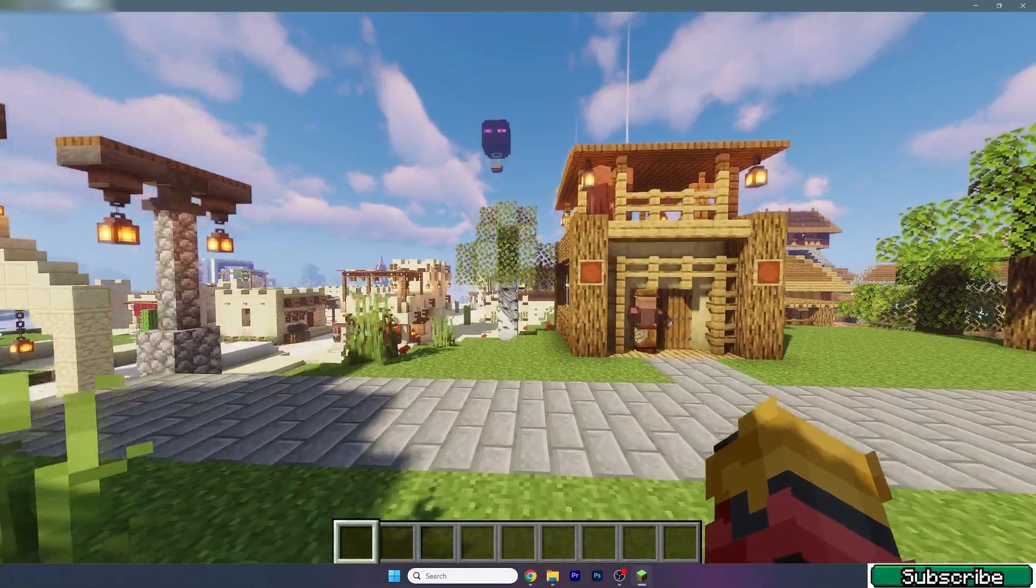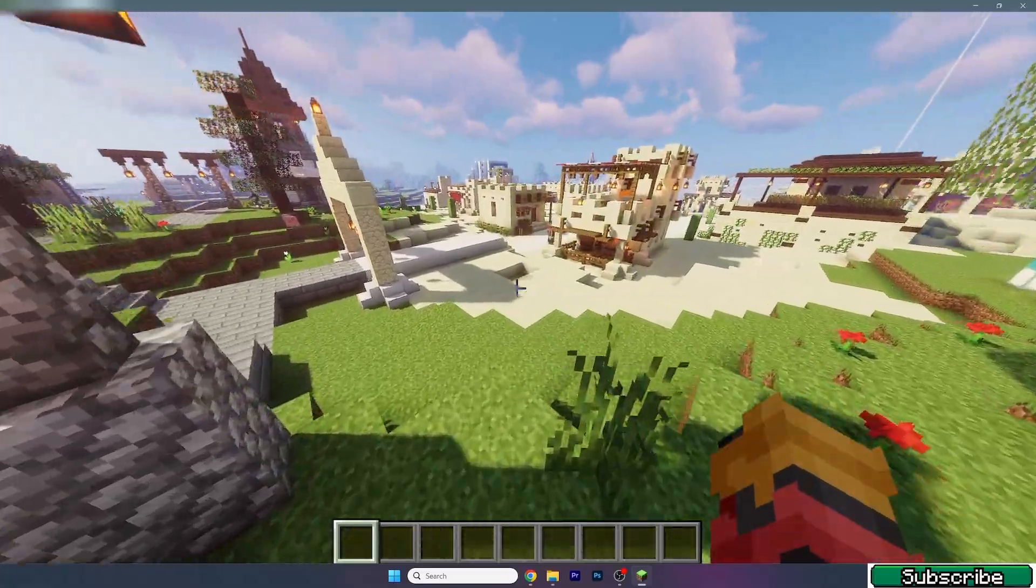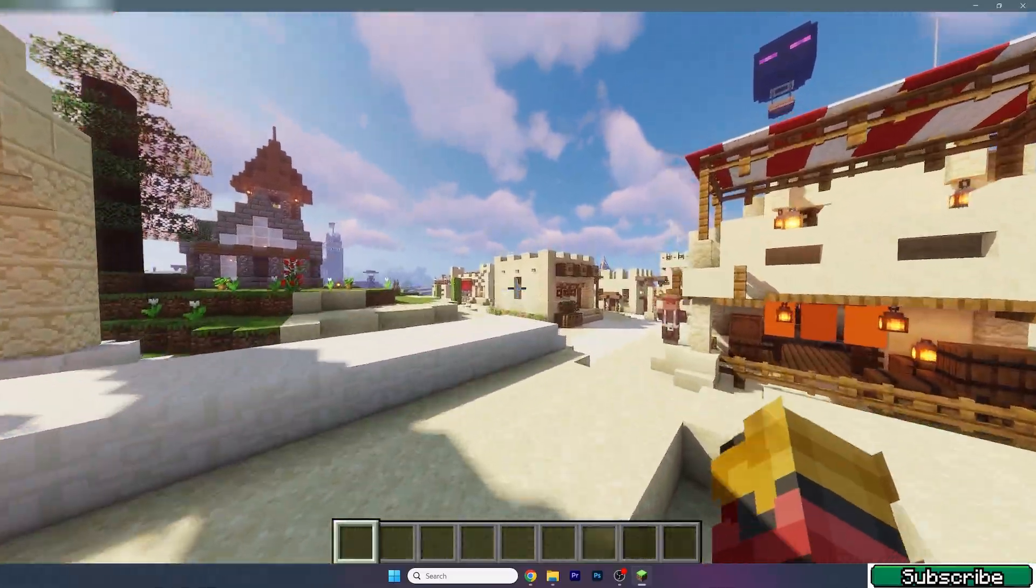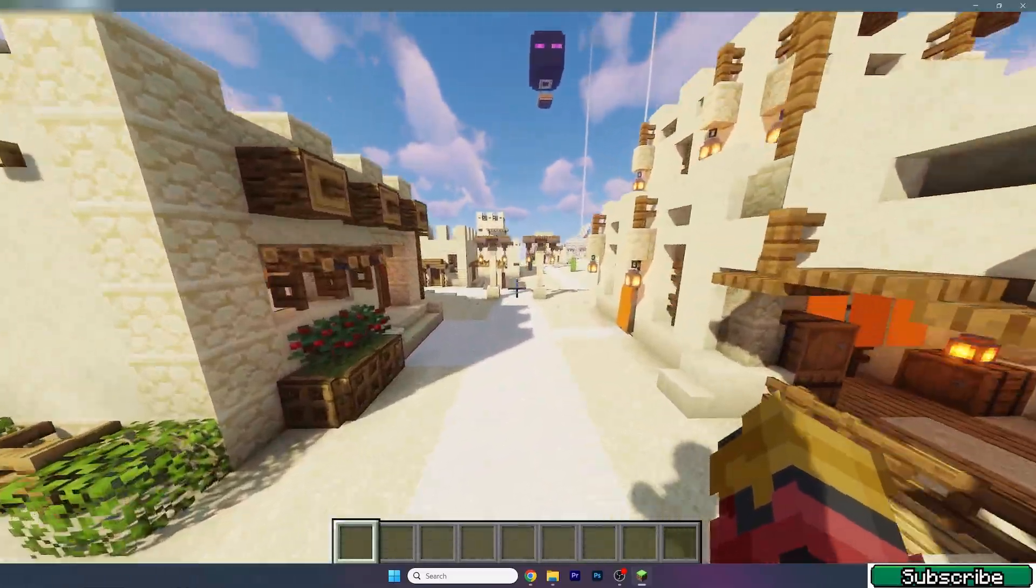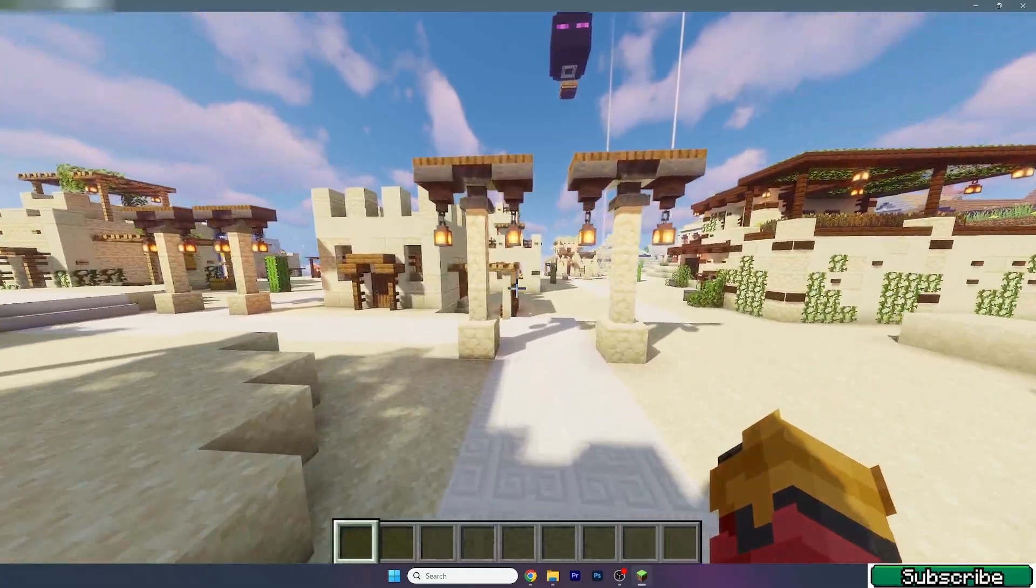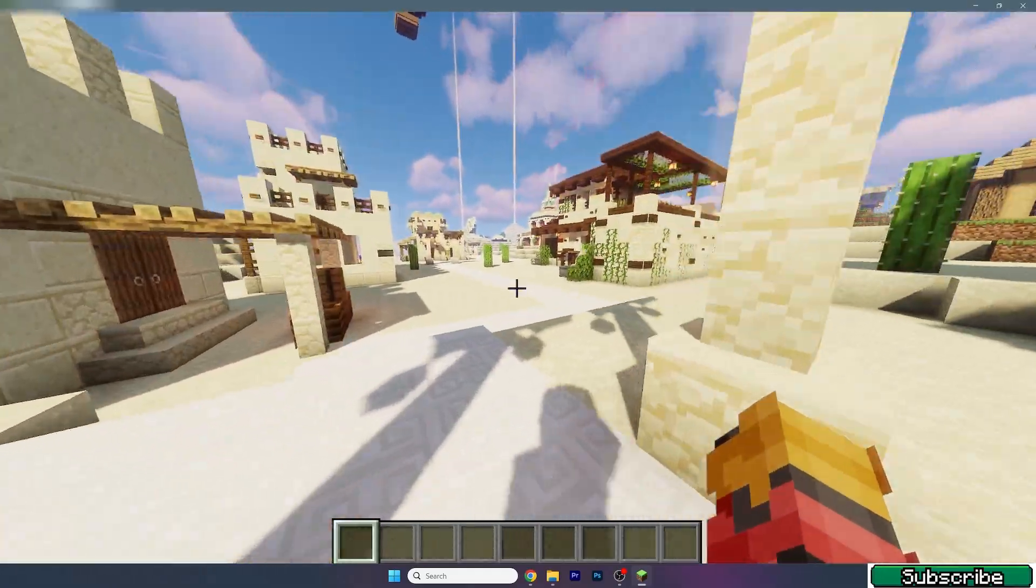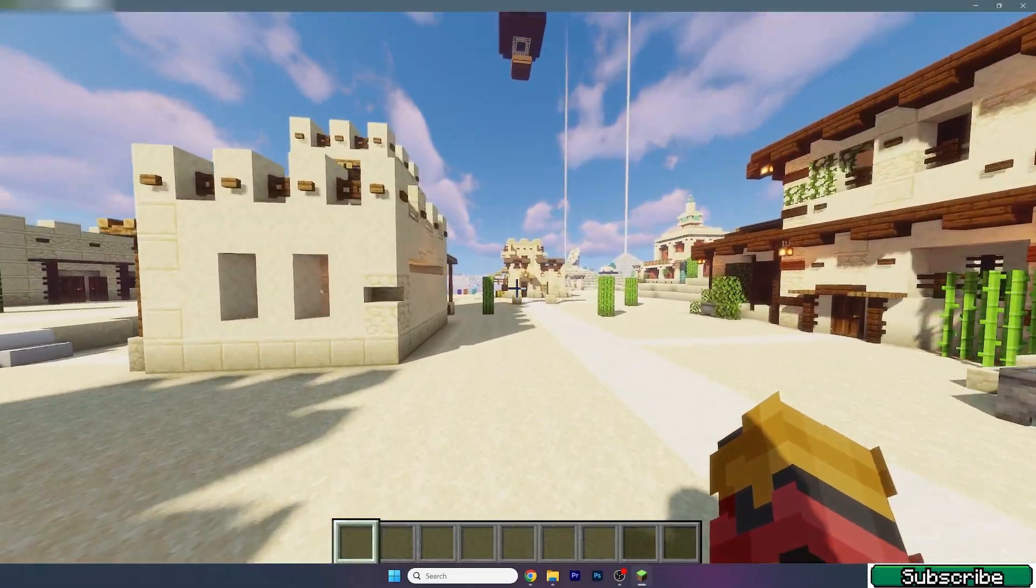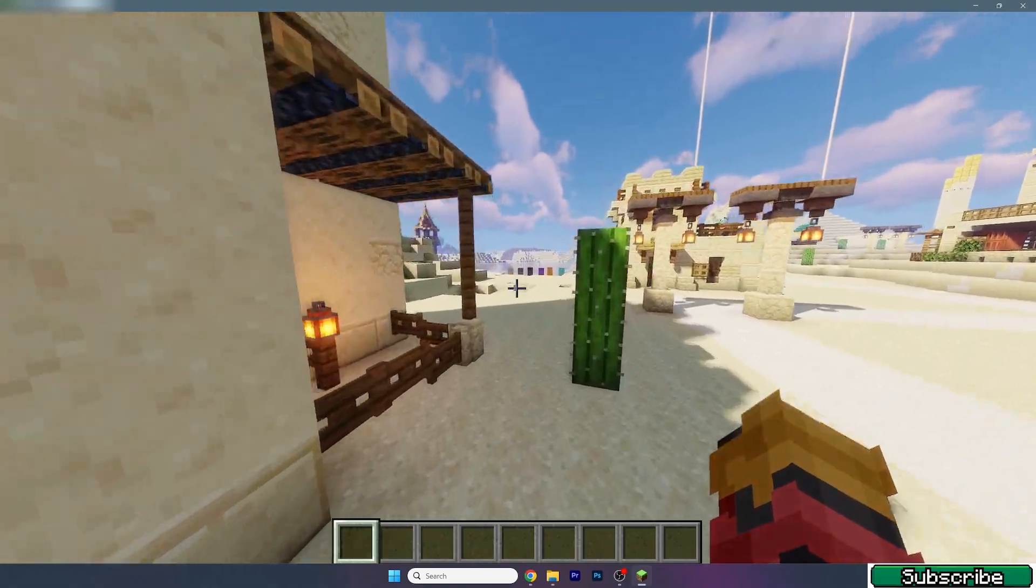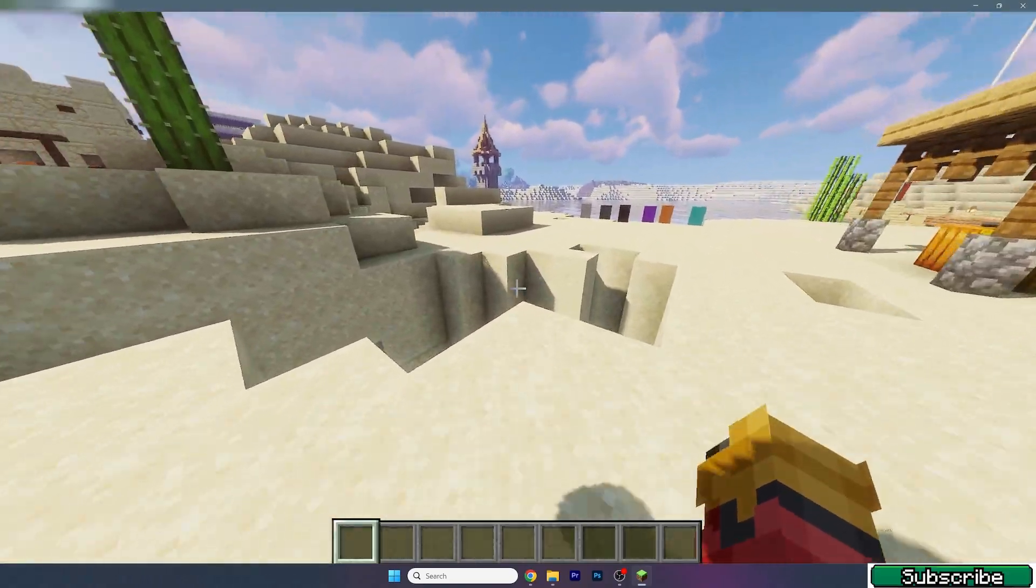So yeah, here we are in Minecraft 1.21.1 and everything's working just fine with no issues at all as you could see in the beginning. So this is basically how to get OptiFine 1.21.1 with shaders and I've got no problems.